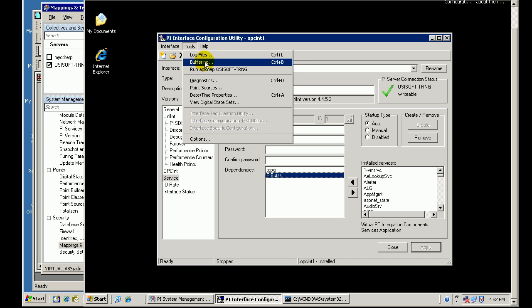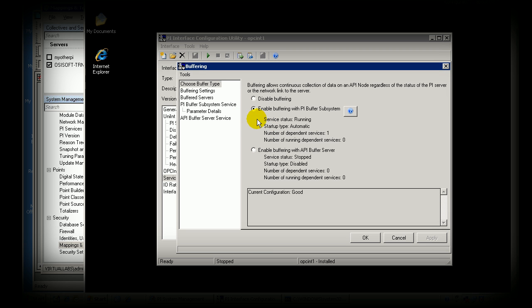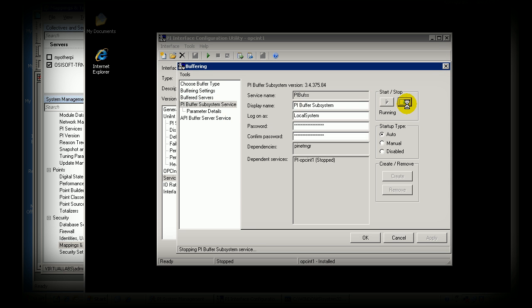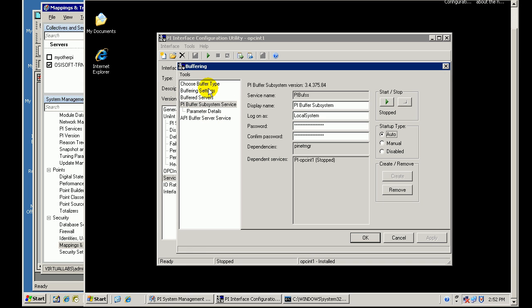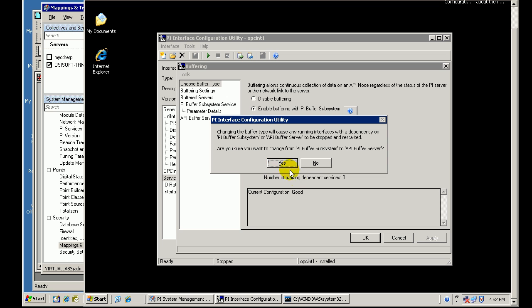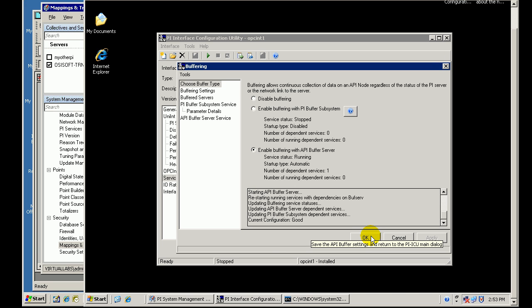So, I will shut down everything that I have currently configured here. Let's switch over. For buffering type, I am going to choose this API Buffer Server. And we are getting the same kind of warnings we saw before. Are you sure you want to do this? It is going to start up buffering. Any interface needs to be stopped and restarted, etc. So, I went ahead and made that switch.